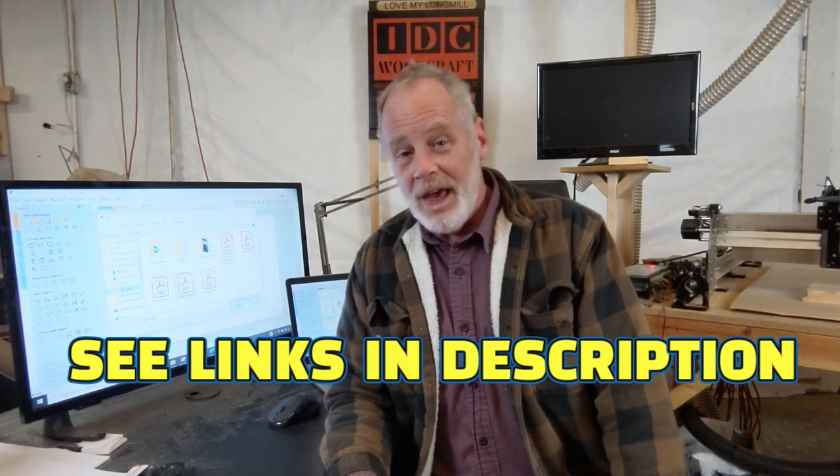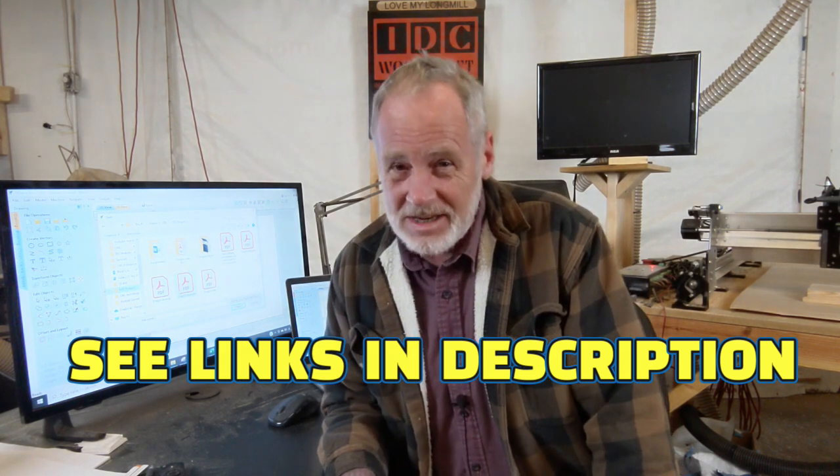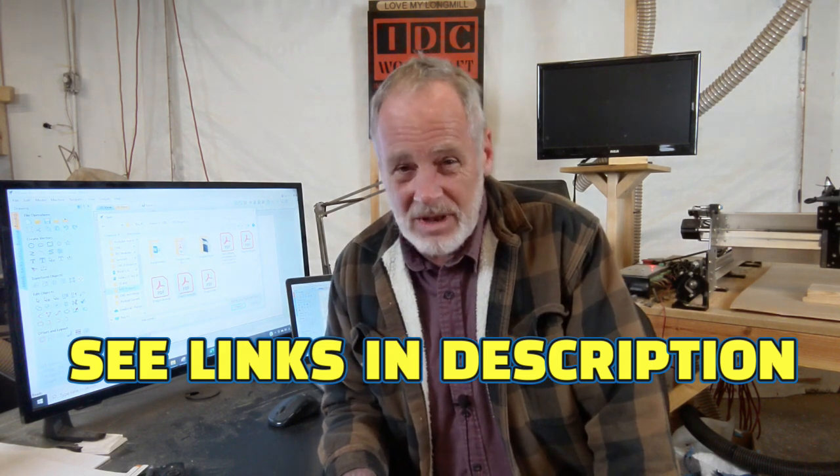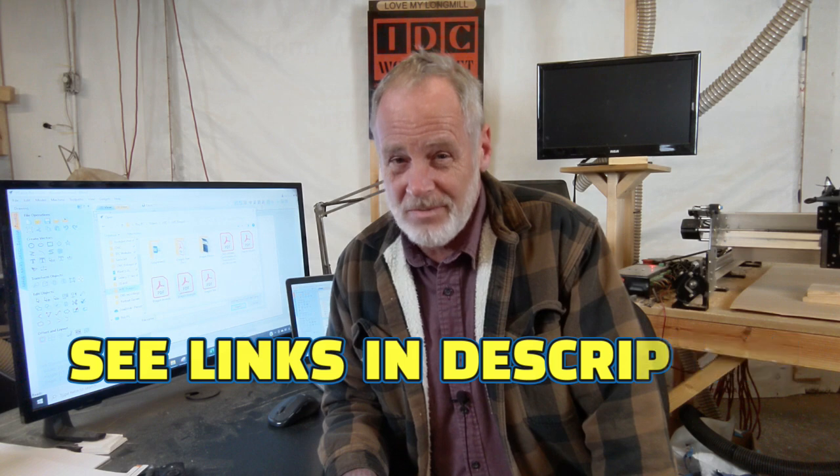With that, happy designing, happy CNCing and I hope you have a great rest of your day. I'm Garrett with IDC Woodcraft. I'll talk to you next time.